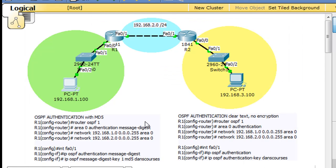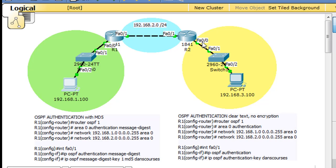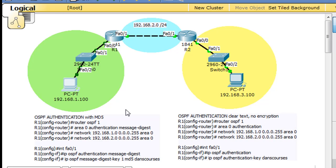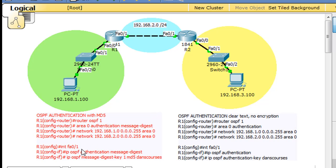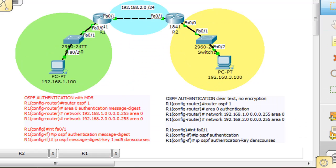Now what we want to do is put some authentication. Right now these two routers are exchanging routing information with each other, basically their routes, their topologies, their links, and they're exchanging that information unencrypted. So if a hacker was able to get on the network, they might be able to intercept that traffic and learn some information about the network based on the routing protocol information that's being exchanged. So what we could do is run authentication.